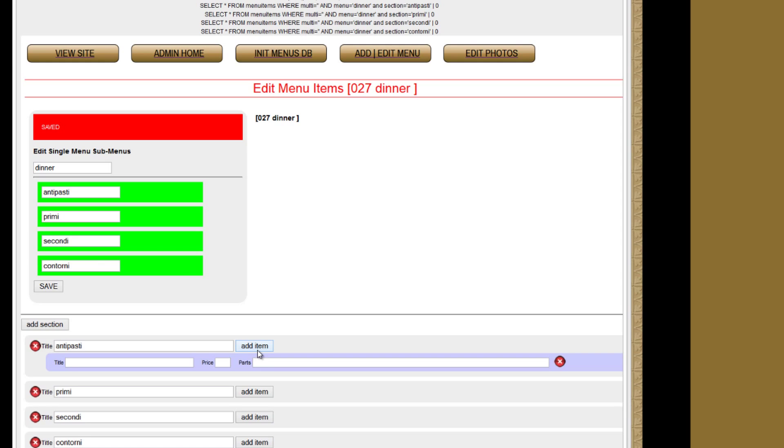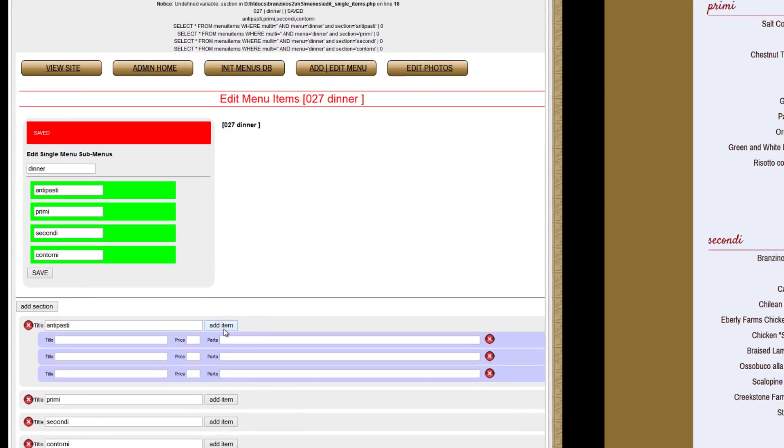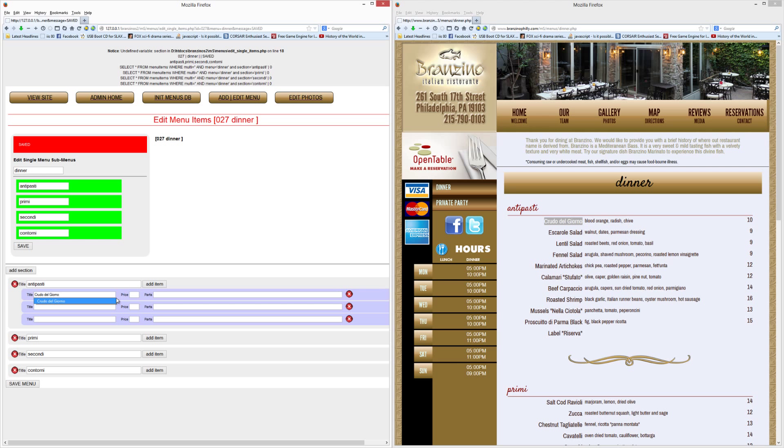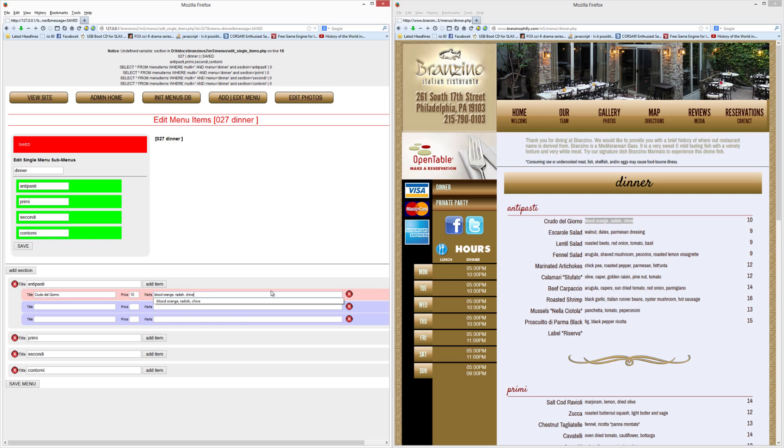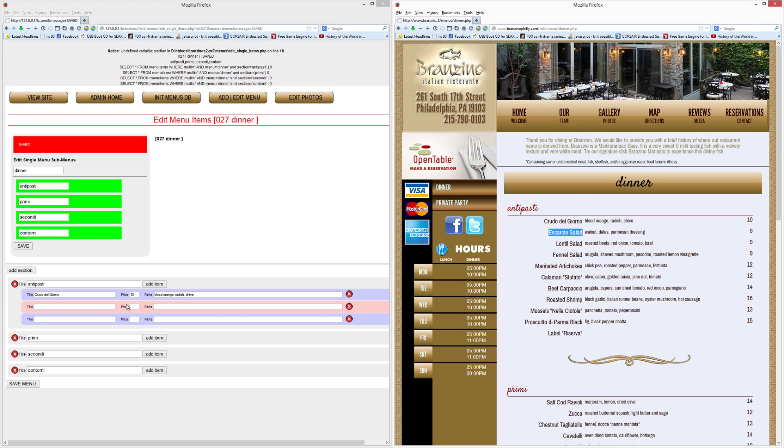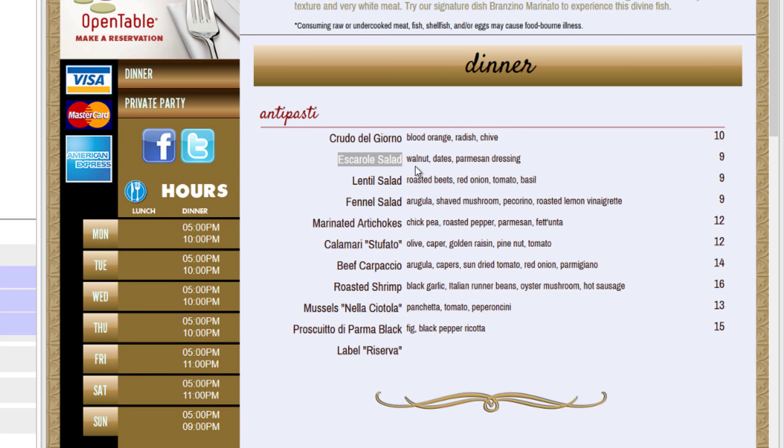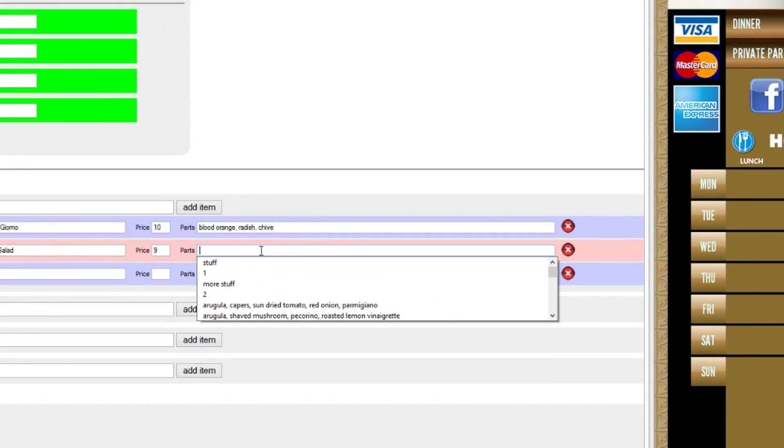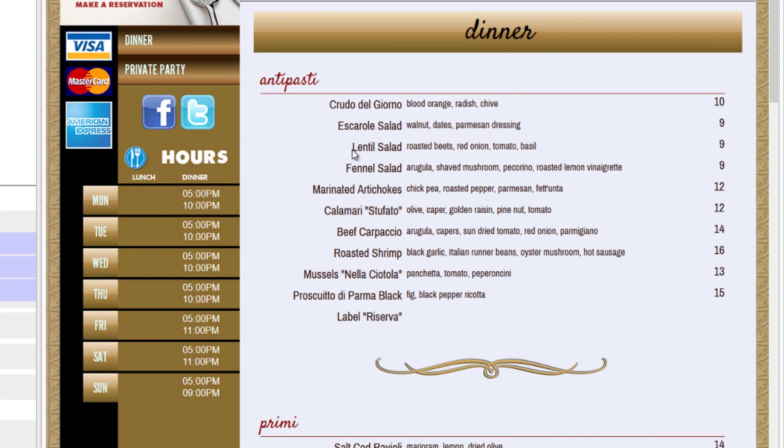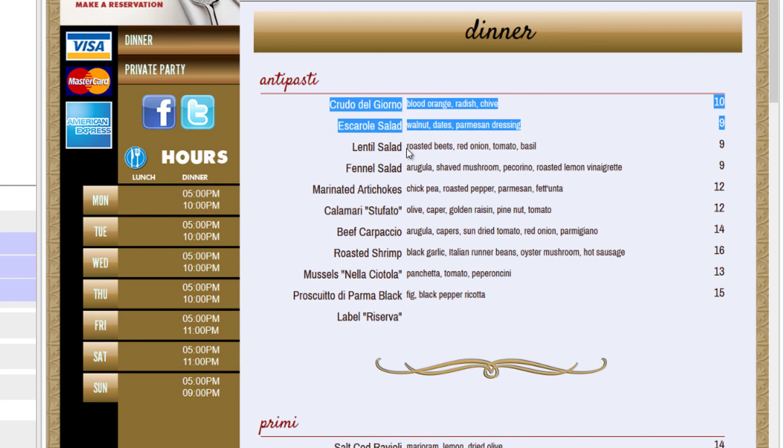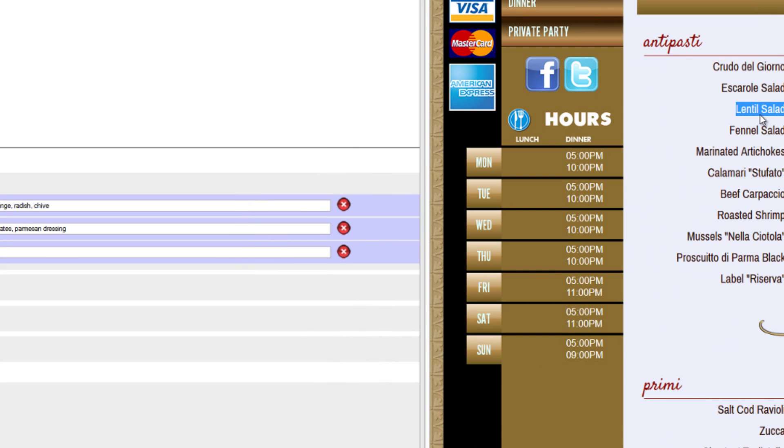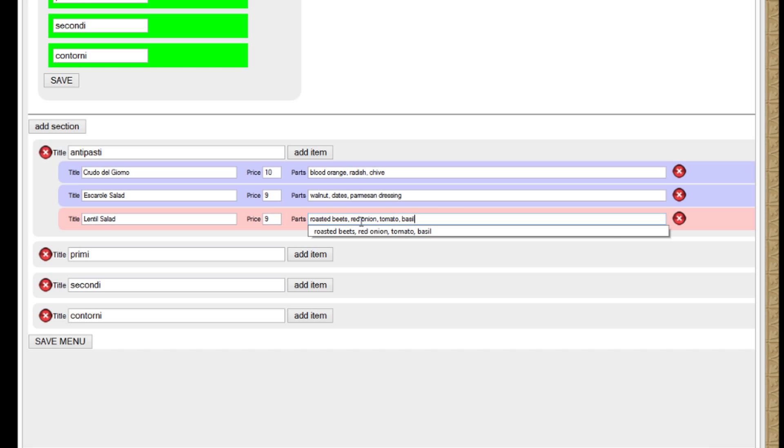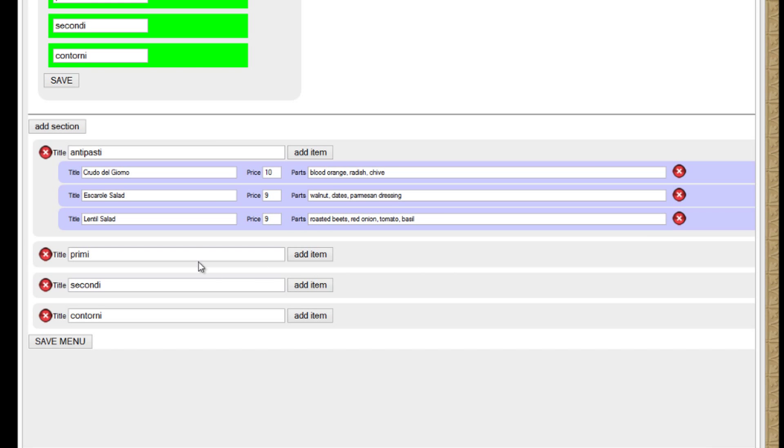Let's add an item, for an example. We'll go back up here to antipasti. And we'll take crudo di giorno. Or you can just type it in. The price is ten, if you look over there. And the parts are blood orange, radish, and chive. Since I have the old menu up, I can just copy and paste it. Or you can just type it in. Escarole salad. Copy. And then put in the price nine. And then put in the parts themselves. So let's put those in. And we'll do lentil salad for right now. Copy that in there. It's nine dollars. And here are the parts. You're more than welcome to type whatever you want for the item description. I would keep it to a minimum and not go too far, because that's just a little overkill.